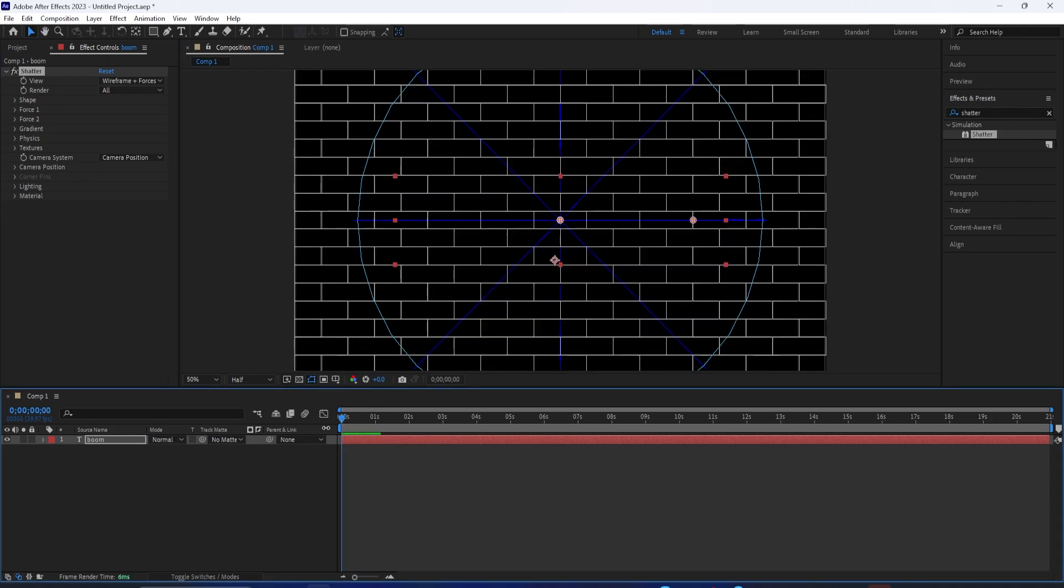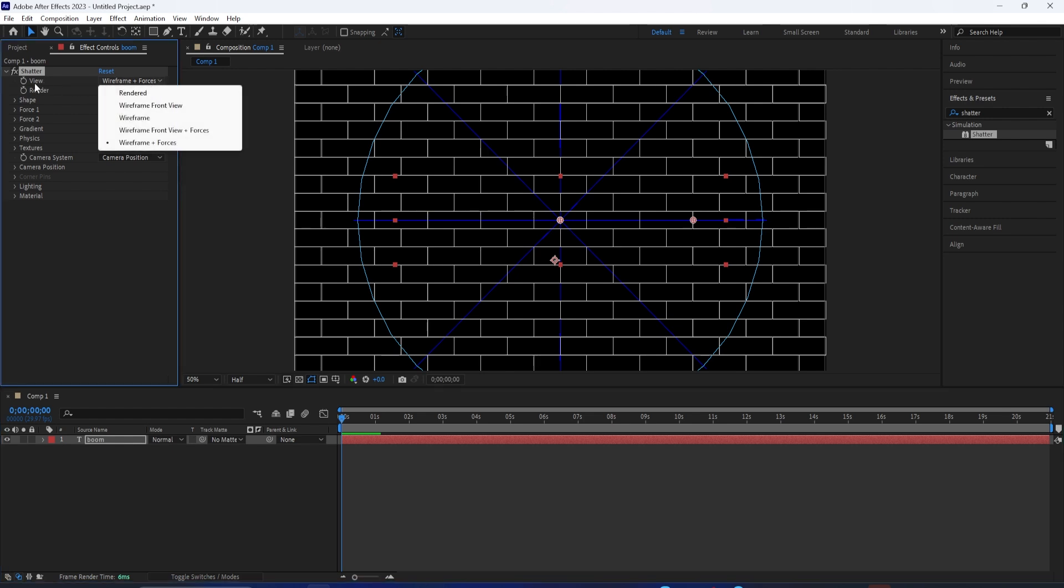In the Effect Controls panel, you see the Shatter effect, and there's actually a lot of different options here. I'm going to give you a basic introduction, but the view is where we'll start.